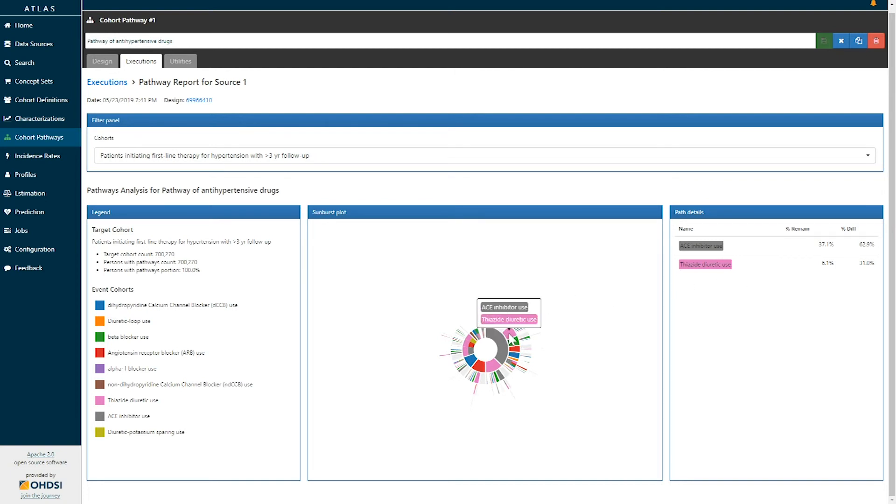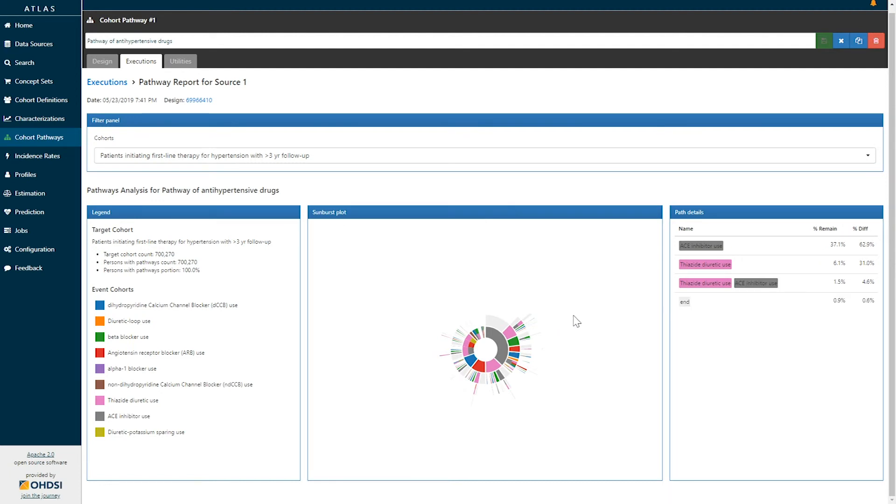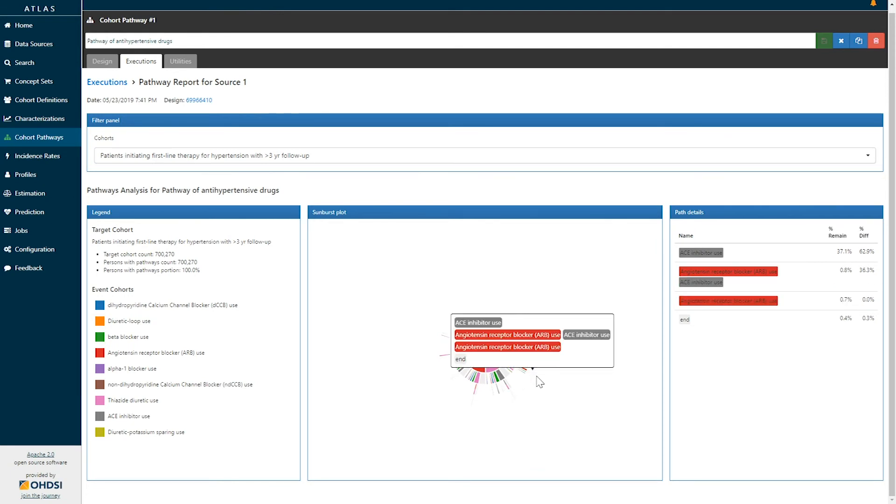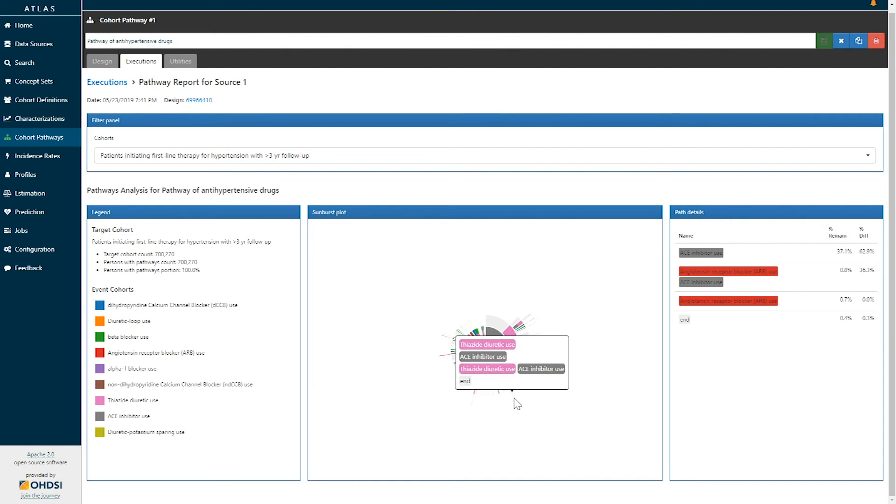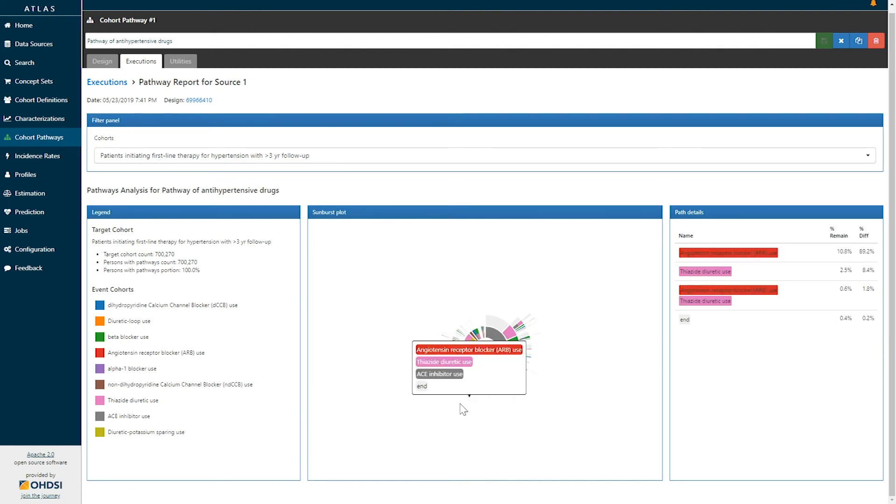You can see that the sequences can grow on the basis of the effectiveness and safety of these products. Here we can see there were some patients who started on ACE inhibitors, moved to thiazide diuretics, and then ultimately ended on a combination. We can see an array of different treatment choices that are being made by patients, each of which can be explored in this graph.